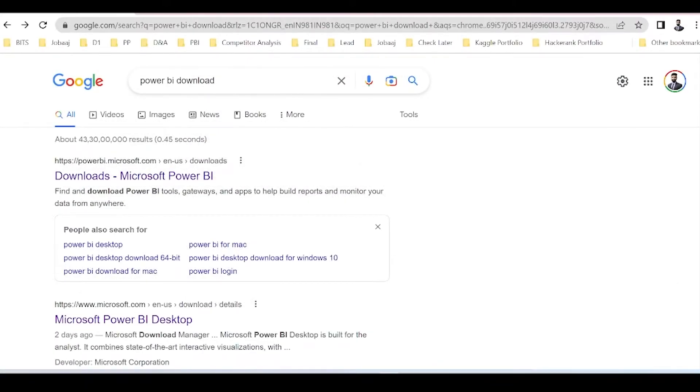Hello everyone. My name is Rakshit. Welcome to Jawbaj Learnings, and in this video we will learn how to download and install Microsoft Power BI for Windows.